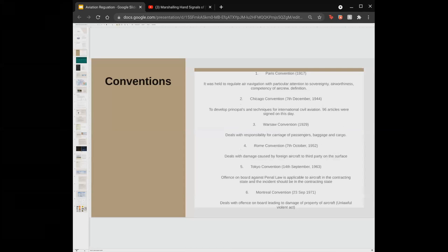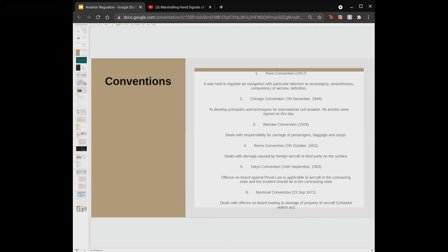Now we have a list of conventions dating back to 1917. The first was the Paris Convention, held to regulate navigation with particular attention to sovereignty, airworthiness, competency of aircrew, and definition of ATC. Then we had the Chicago Convention, held on 7th December 1944, which helped develop principles and techniques for international civil aviation — 96 articles were signed on that day. India was also signed as a signatory to the Chicago Convention.